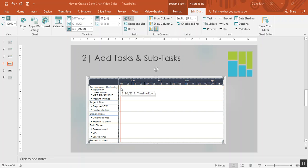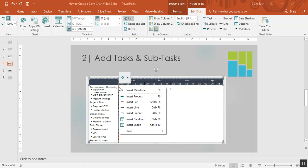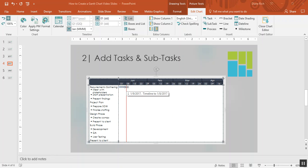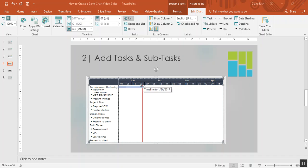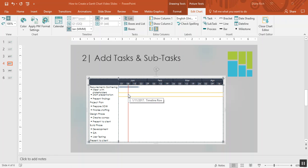So let me go ahead and insert timeline elements. Let's start with requirements gathering. Click in the timeline section of the chart. Right-click and I'm going to insert a bar to show my timing and I can just pick up the end of that bar and drag it to the time that I'd like and I'm going to make this one go through the 22nd of January.